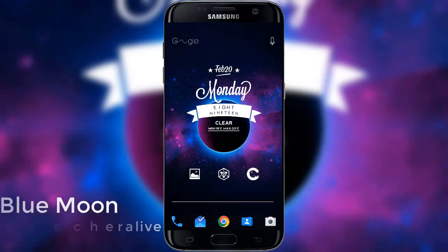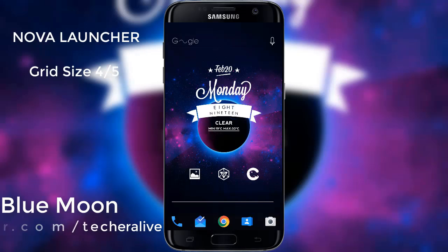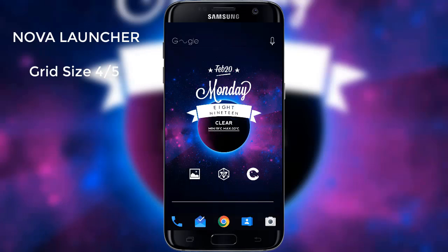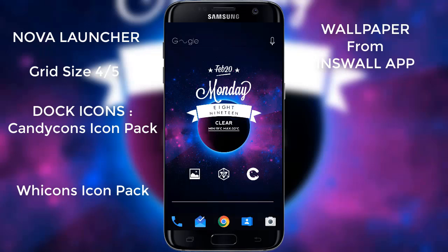The next theme in our list is Blue Moon. Blue Moon is a one-page theme. We are looking at Nova Launcher with a grid size of 4x5. Dock icons are from the Candy Comes icon pack, and the above icons are from Vicon's icon pack. The wallpaper can be found in the INS Wallpaper app.